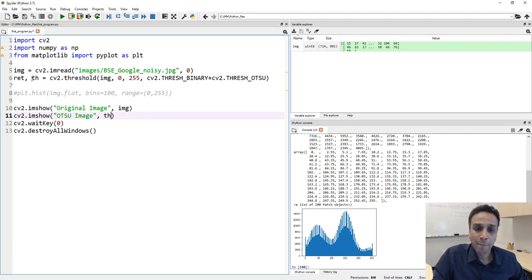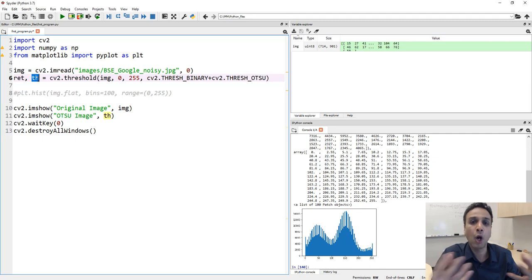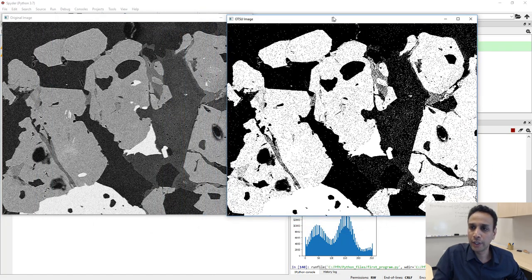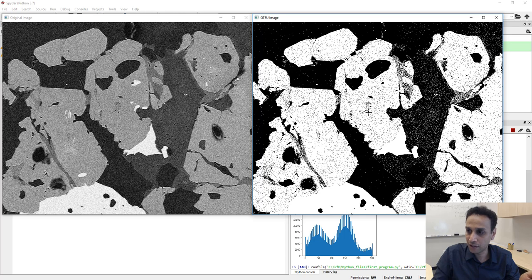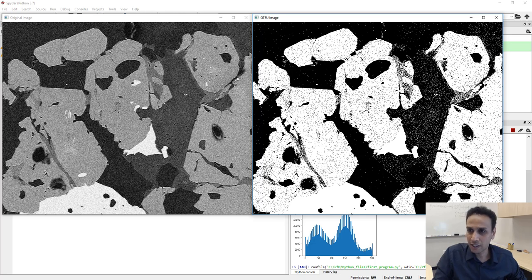Let me explain the two return values. ret is the optimal threshold value that Otsu finds — the pixel value for optimal thresholding. th is the array generated after thresholding, which is our output image. Looking at the Otsu thresholded image alongside the original, it did threshold all pixels above a certain gray level to white. However, there are a lot of single isolated pixels that are white, and we need to clean those up.